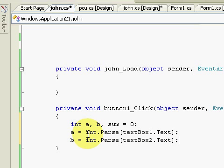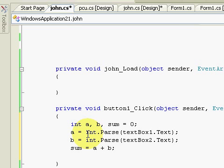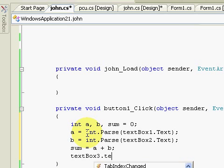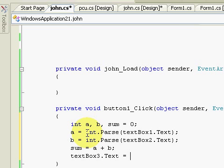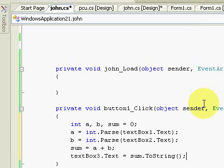Now sum is equal to a plus b. Then textbox3.text is equal to sum.ToString(). This ToString() is to display the integer value as a string, because the integer cannot display directly — it needs to be converted to a string for display.